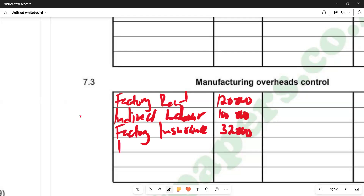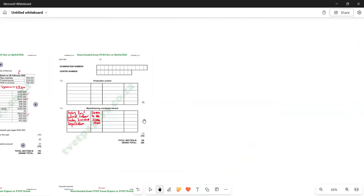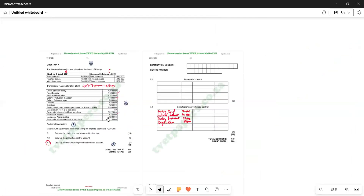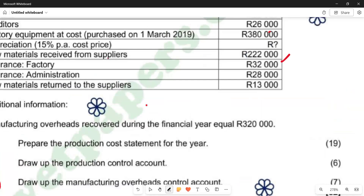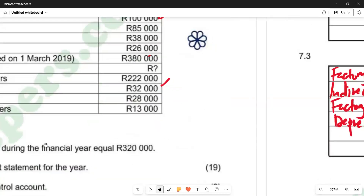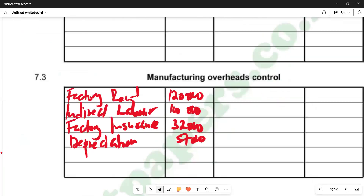We also have depreciation calculated there — 50,000. If you go there, you will also see that the additional information states manufacturing overheads recovered during the current year equal to 320,000. This means the overheads transferred to the production process are 320,000. This amount comes on the credit side and is transferred to the production control account — 320,000.